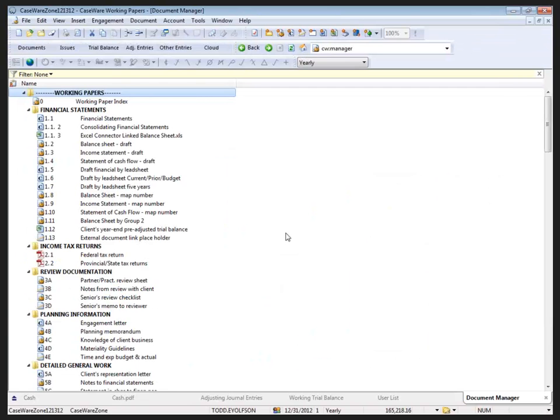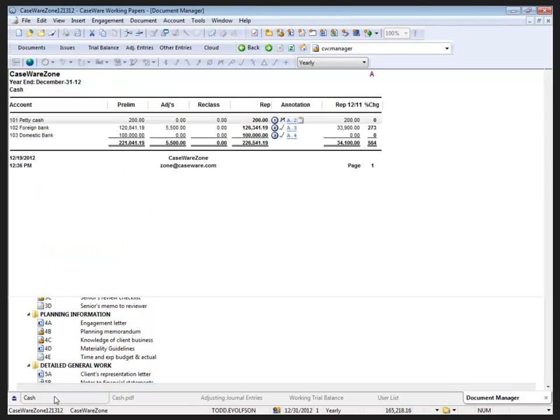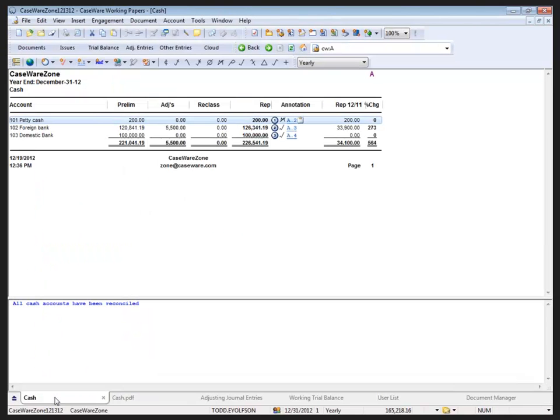Let's have a look at the Cache document. This document has multiple annotations and some commentary at the bottom as well.